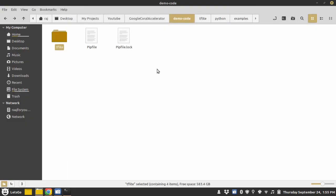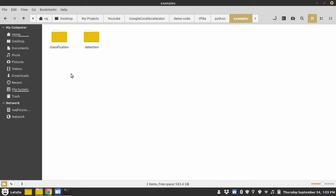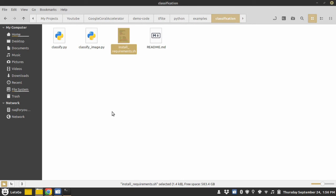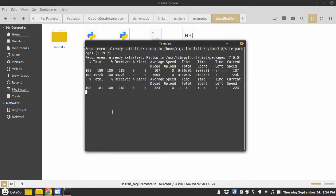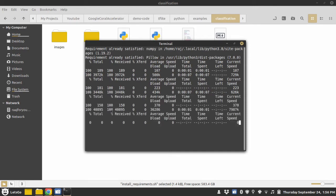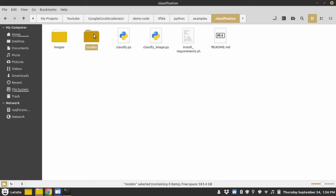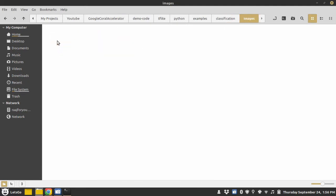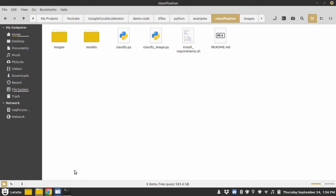As you can see, it downloaded the project. We have two examples: classification and object detection. Let's see the classification first. So in classification there is an install_requirements.sh file. Run it in your terminal. It will download the required models and one image to test the model. As you can see, it has downloaded the models and one image to test the model.